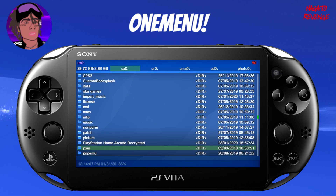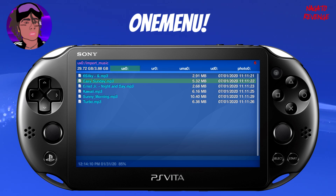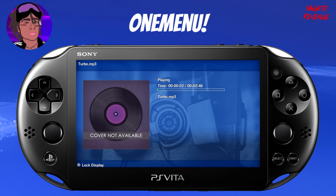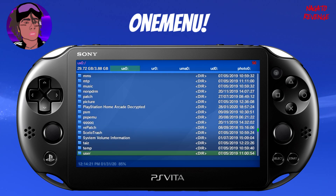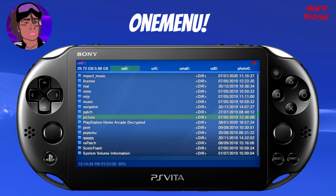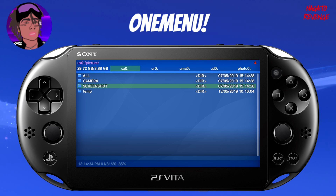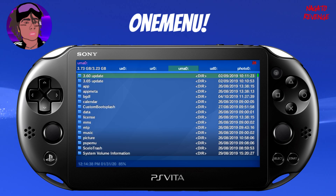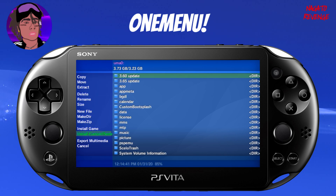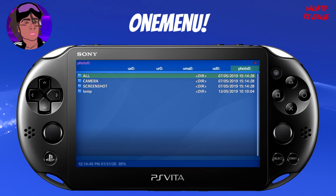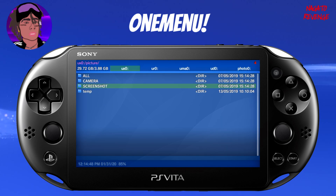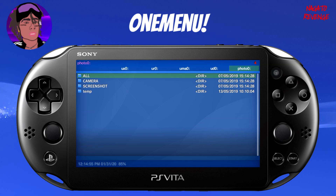If you want to play music, OneMenu can actually do that too — let me check the import music folder — yes, OneMenu can play music, which is pretty cool. It can also view pictures: let me find a random screenshot — yes, it can view pictures as well, so it functions similarly to VitaShell in that regard. There's also an option to export multimedia and a bunch of other things you can do within OneMenu. I do like its GUI, though I mostly prefer VitaShell since it's more simplistic. OneMenu is still a pretty cool homebrew app to have.